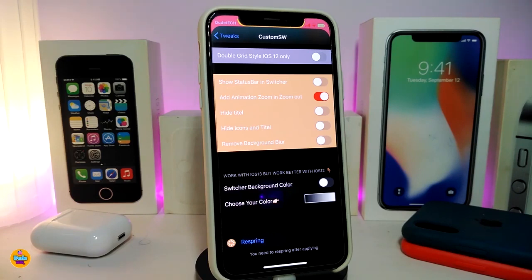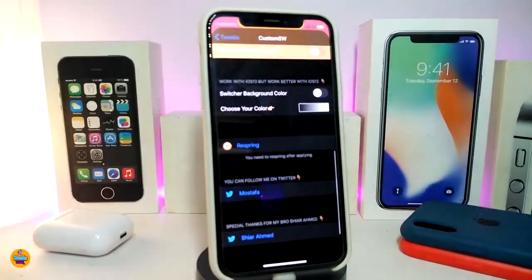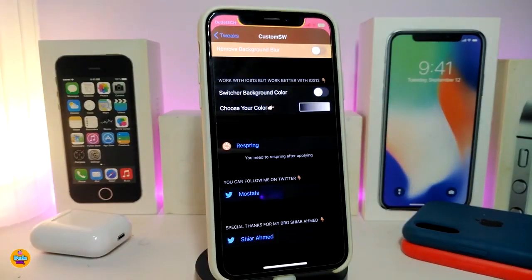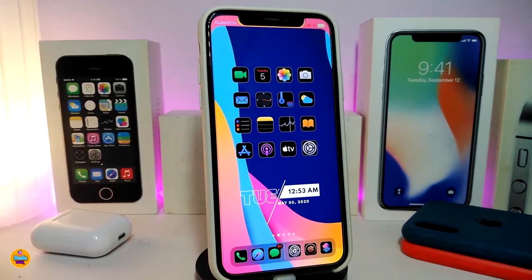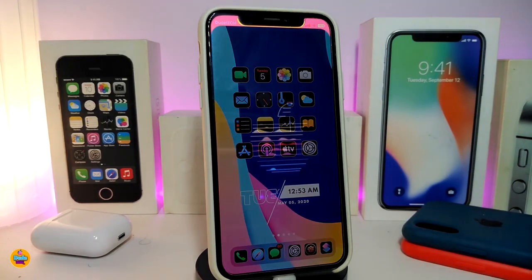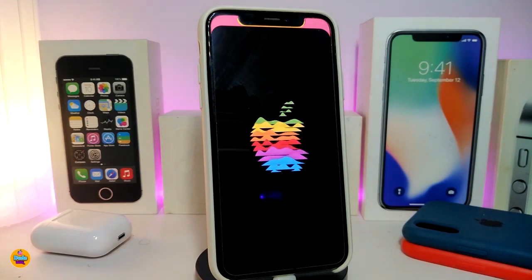There's also a section to show the status bar on the switcher, add animations, hide the title, hide the icon, and remove the background blur. Another section lets you enable a switcher background color — toggle that and it allows you to tap 'Choose Your Color' and pick your favorite color for the background. Once you're done, make sure to respring your device so the changes take effect. This tweak is called Custom SW.